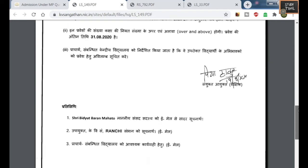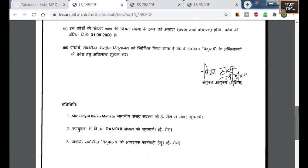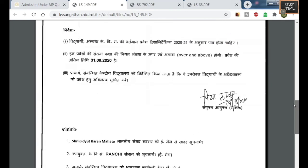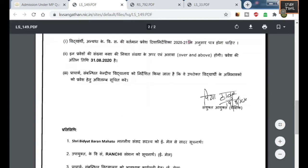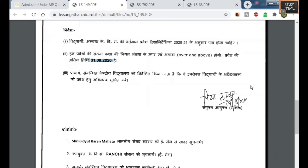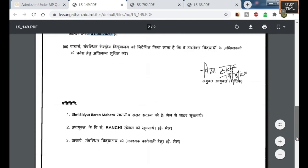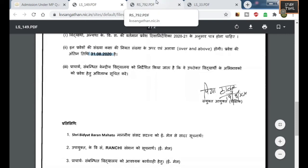Then you have instructions. There are three instructions. This is applicable for the session 2020-21 and the last date is 31st August 2020. Then this copy would be given to the particular MP and the principal of the KV.